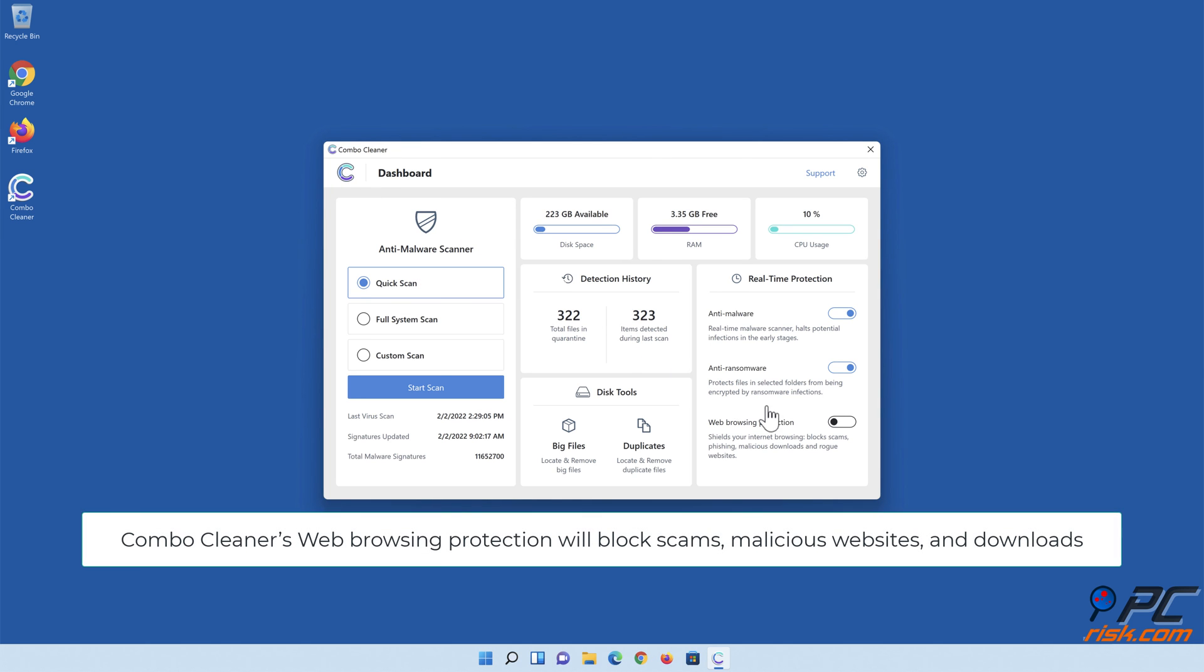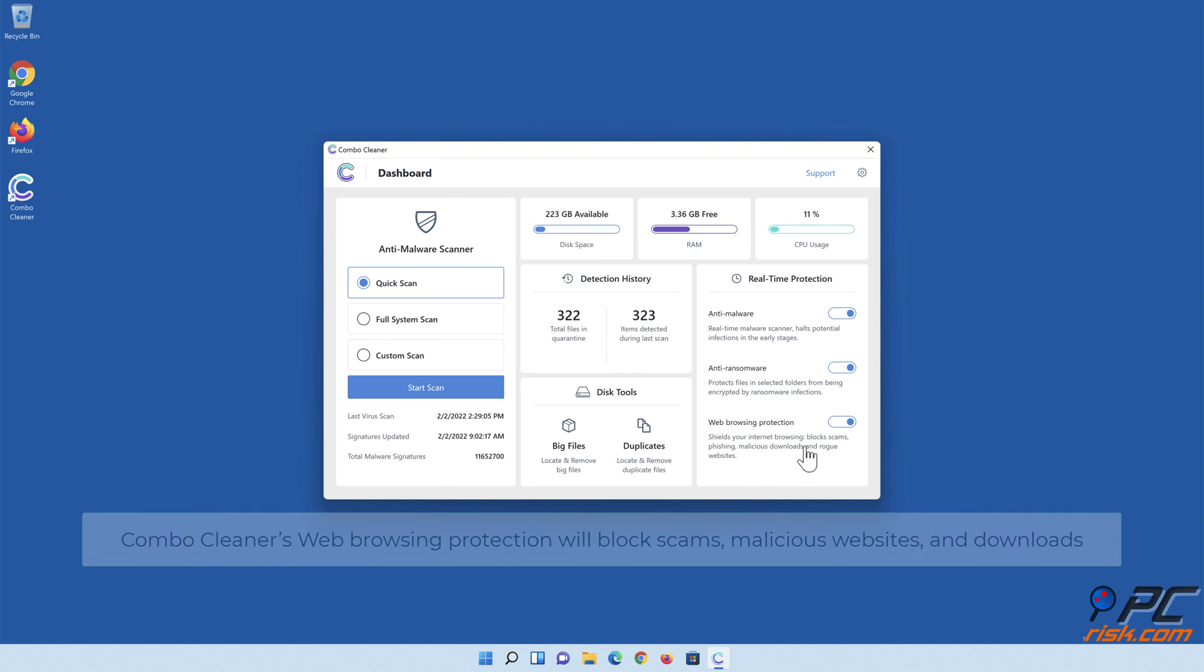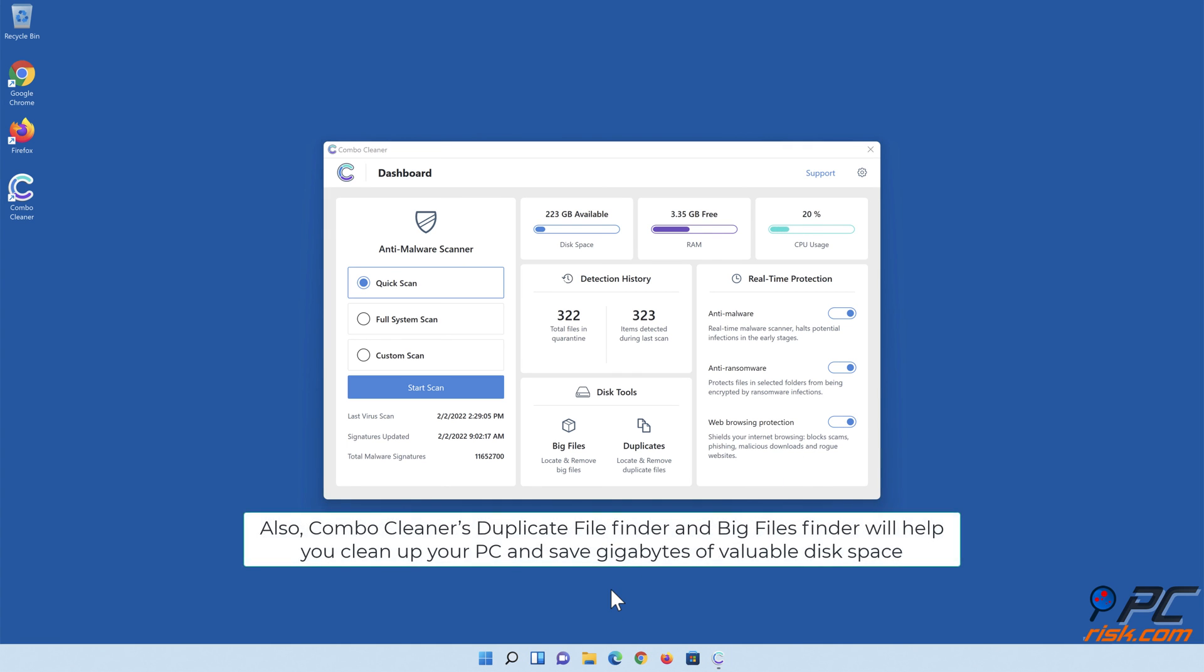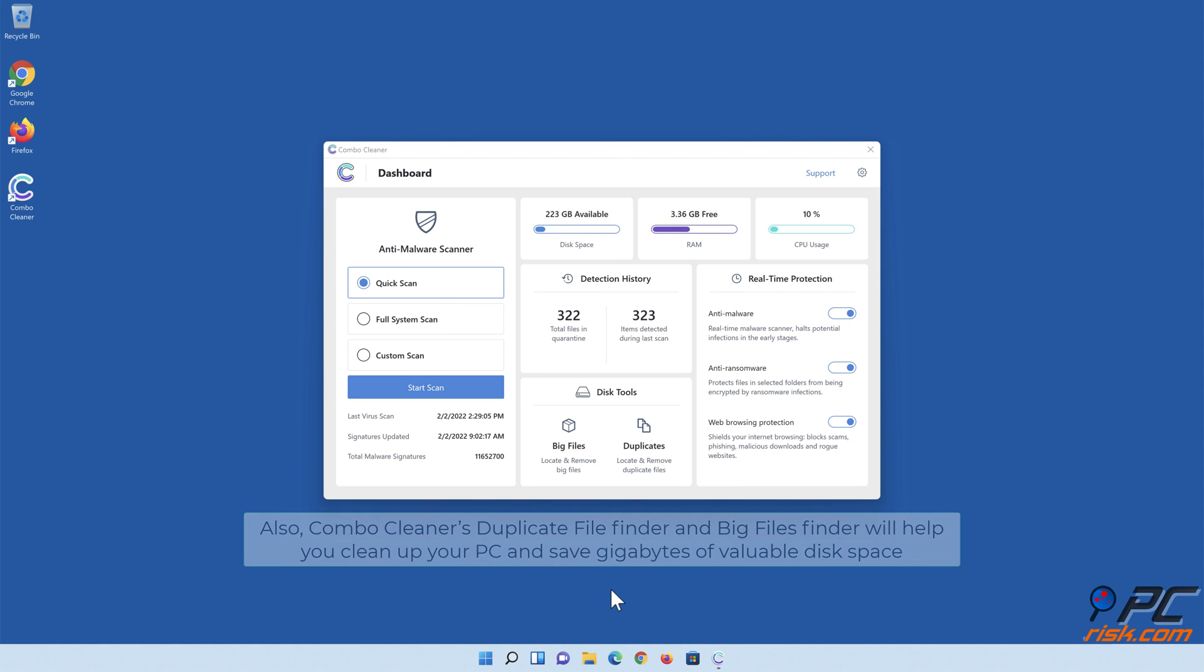Combo Cleaner's web browsing protection will block scams, malicious websites, and downloads. Also, Combo Cleaner's Duplicate File Finder and Big Files Finder will help you clean up your PC and save gigabytes of valuable disk space.